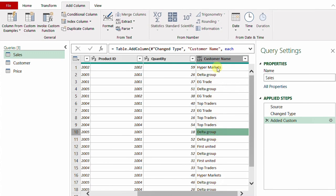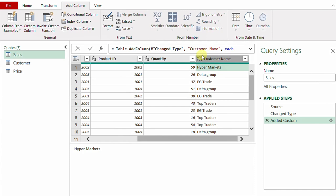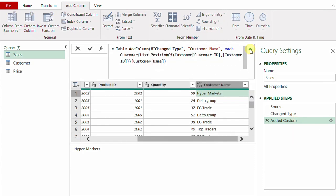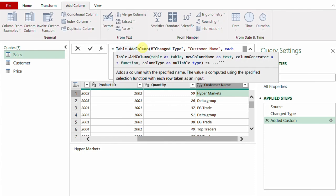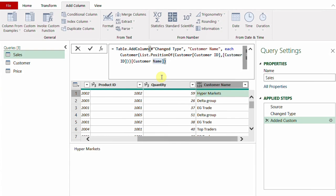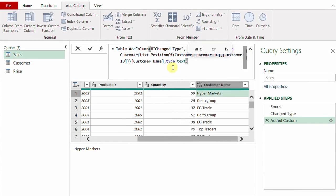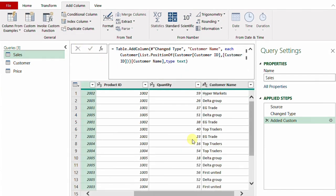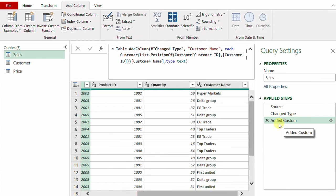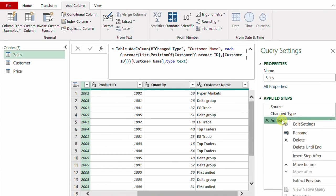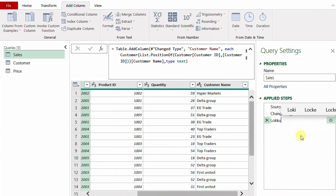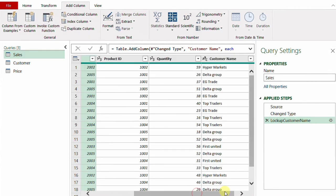Two final things before finalizing this step. I need to change the data type to text. Instead of adding a new Change Type step, I'll edit inside the formula bar — inside the Table.AddColumn function that was automatically added, there is a final parameter slot just before the closing bracket. I'll add a comma and type 'type text'. The word 'type' is colored blue and 'text' is colored green — both are known Power Query keywords. I click the check mark and the type is changed without adding a new step. Finally, I'll right-click and rename this step 'lookup customer name'.